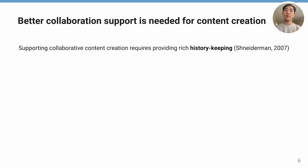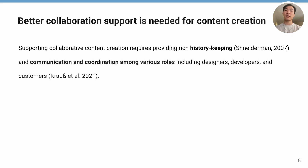Furthermore, as modern workforces in creative domains are becoming diverse in terms of their skill sets and backgrounds, it is important to support communication and coordination among various roles, including designers, developers, and customers.